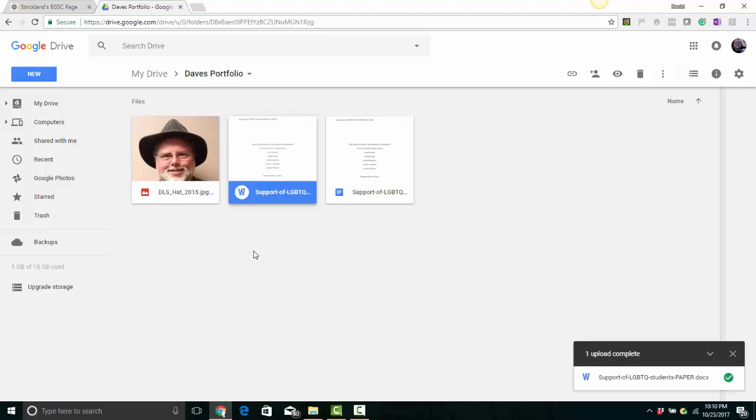Now I've got some files uploaded, and I'm ready to use them in my portfolio. You can move on to the next video about how to create a Google site, which will house your ePortfolio.